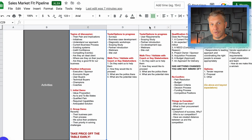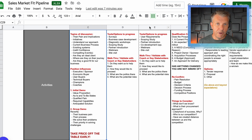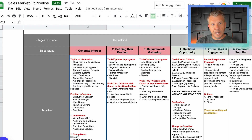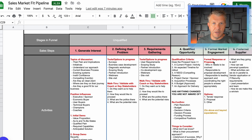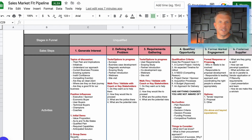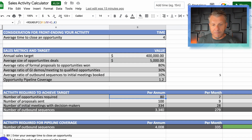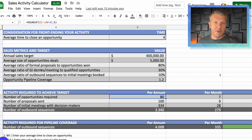I'm using three key stage gates in this pipeline: one is initial meeting booked, the second is a qualified opportunity, and the third is a formal proposal submitted. Those are the stage gates I'm trying to get to in every opportunity. In my world, I want to win 80% of the proposals that I submit.